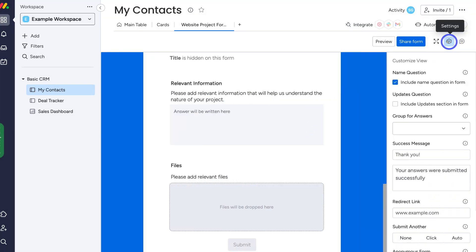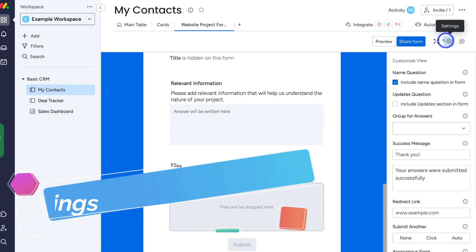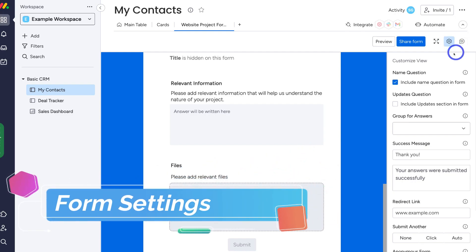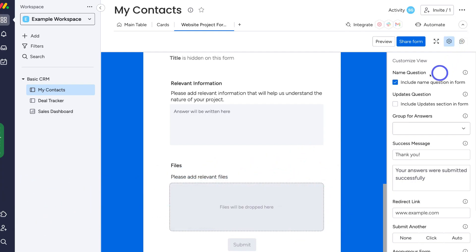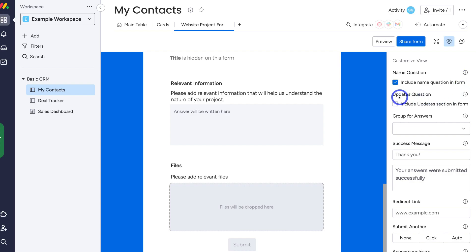Before we share this form, we want to make sure the settings are correct. Navigate over to settings — this is where we can customize our form settings. Under 'name question,' make sure 'include name question in form' is selected. You can also add an updates question if you like, which allows people to update sections in the form. We're going to leave that out for now.